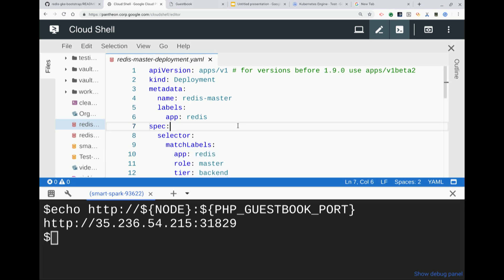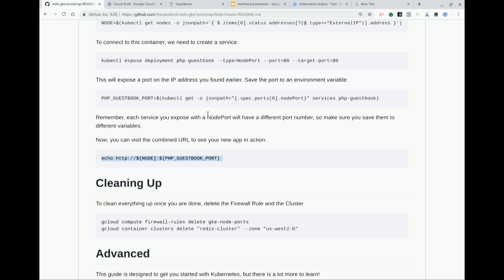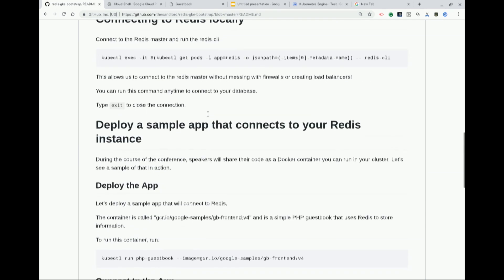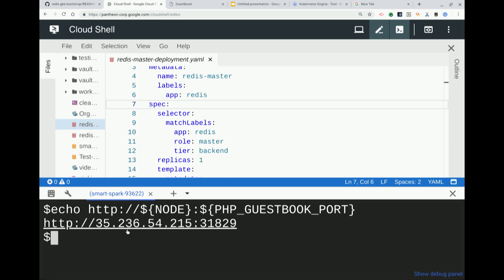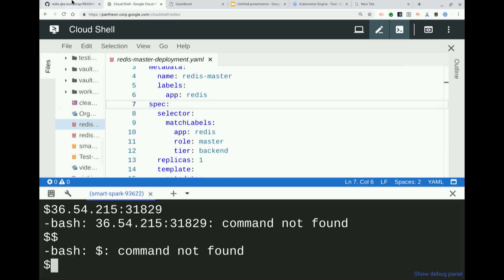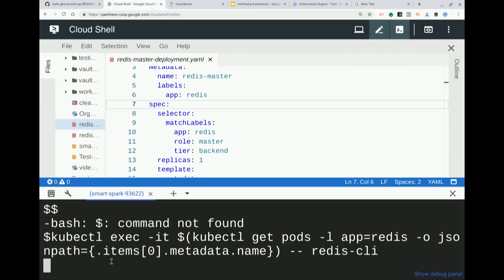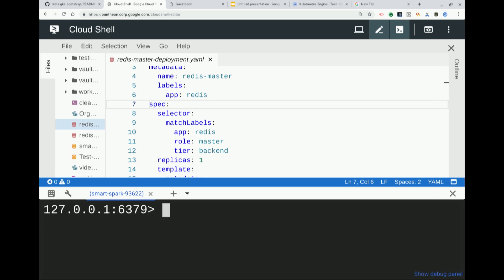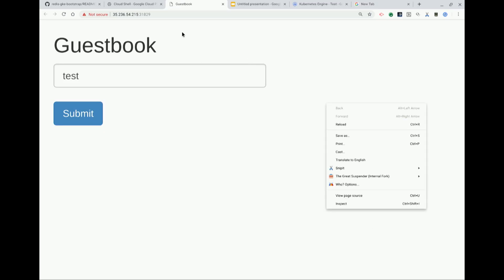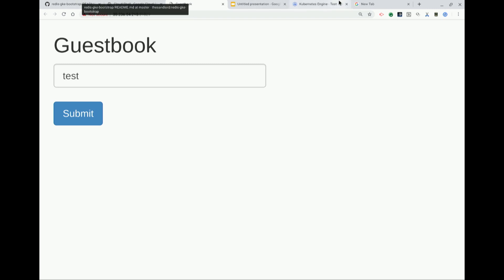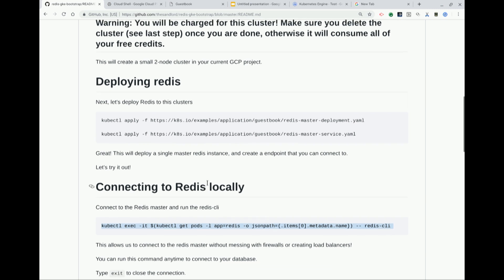It exposed the app. Let's go check our database again — we can connect to it. The app should have worked. It should be connecting to the Redis master service automatically that we already deployed, and it should connect to that. Let's have a look at the logs.